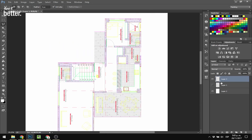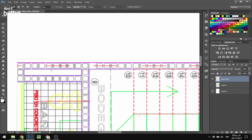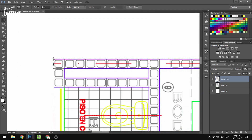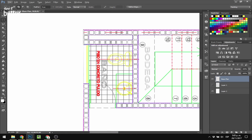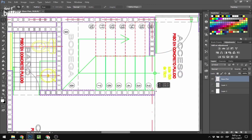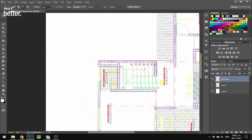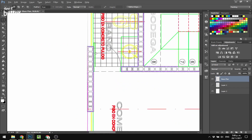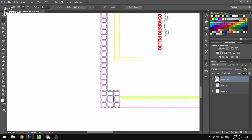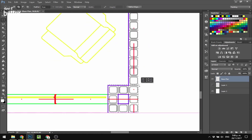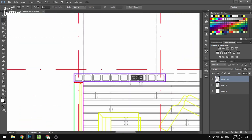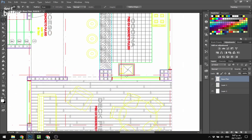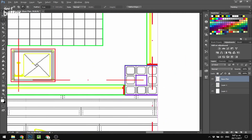First we're going to select all the walls. I do this with the marquee tool — press M on your keyboard — or you can use the lasso tool as well. When you have all the walls selected, create a new layer and fill all the walls black. That's going to be the process for each layer.